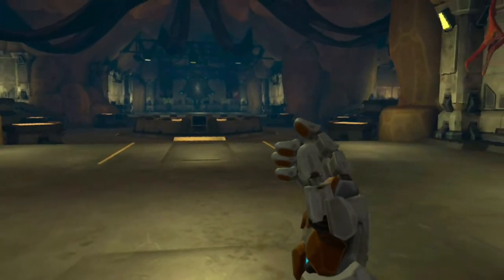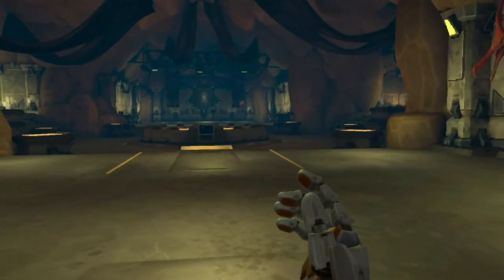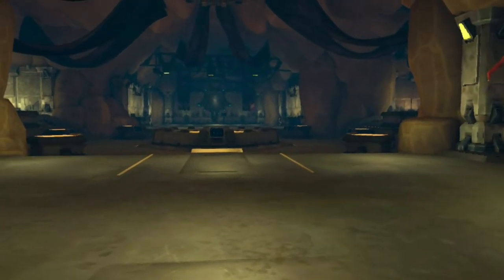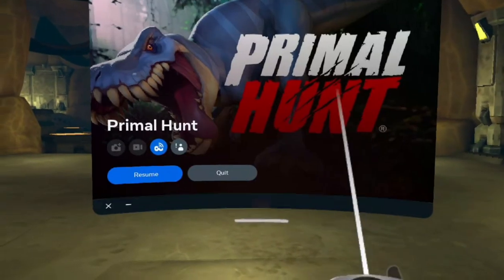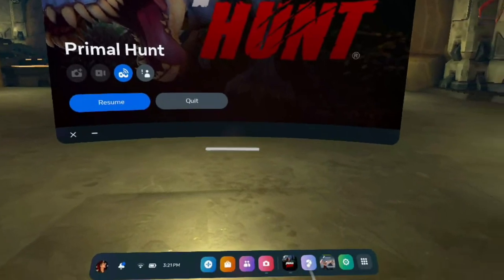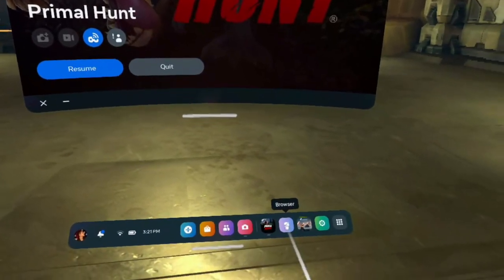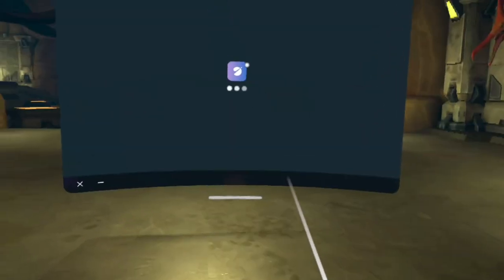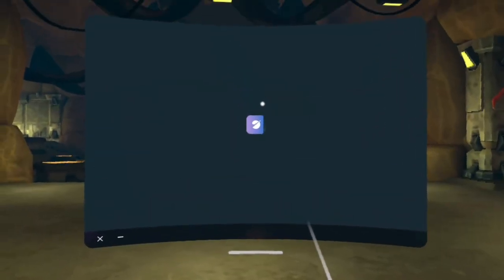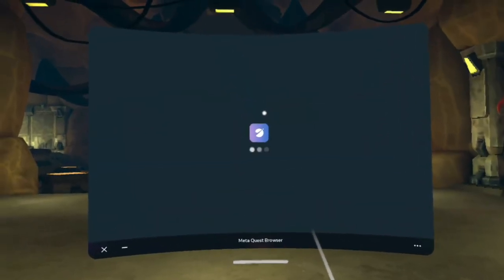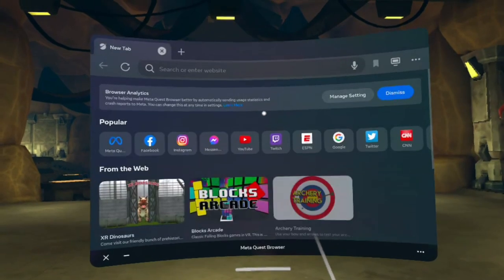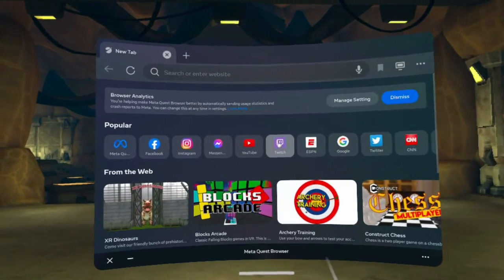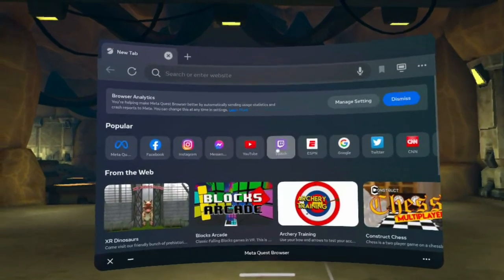While in your Quest and in the game you'll be streaming, press the Oculus button on your right controller to bring up the menu. Select the MetaQuest browser — I'm going to show you for Twitch first and a little tip to help focus on chat and minimize the clutter.